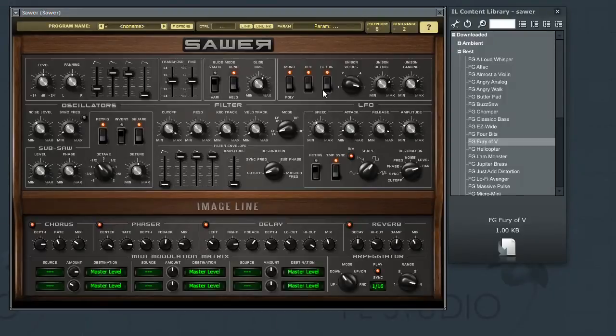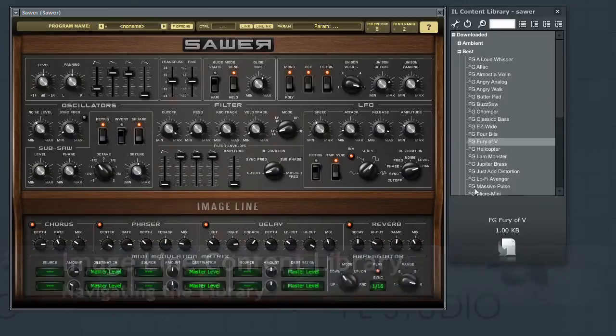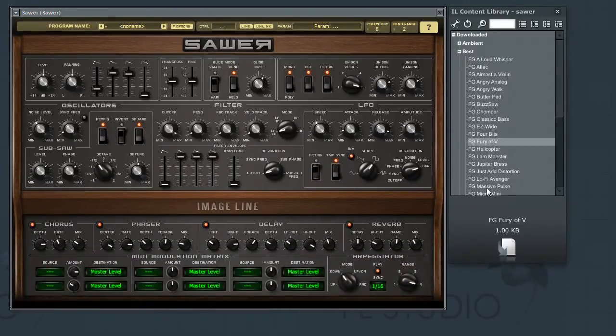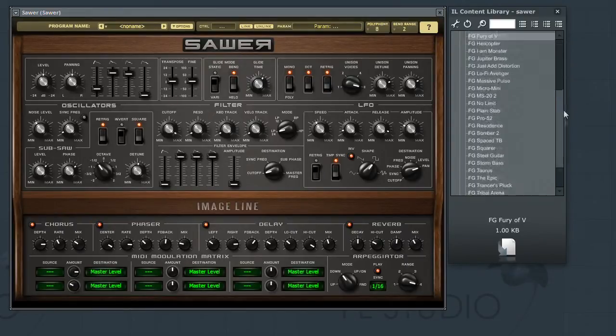This video is aimed to introduce a feature that can be found in several of the ImageLine products, most notably their collection of software synthesizers and software samplers. The feature is the ImageLine content library.